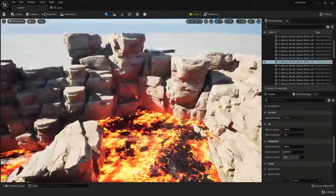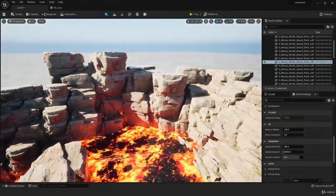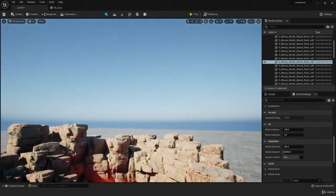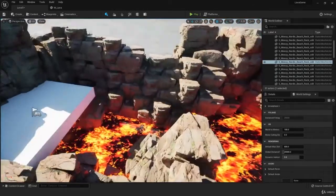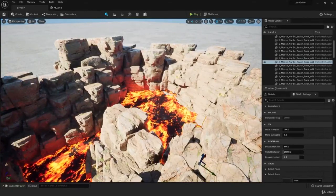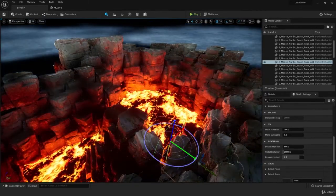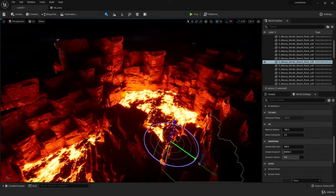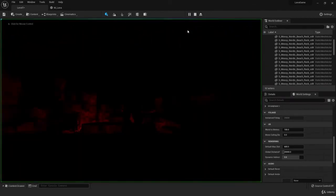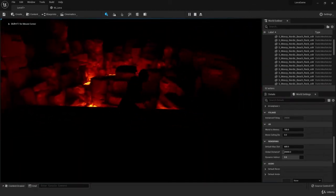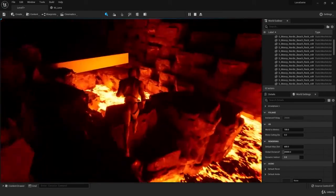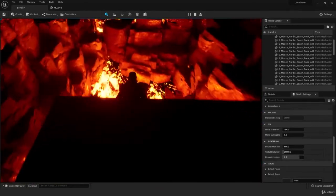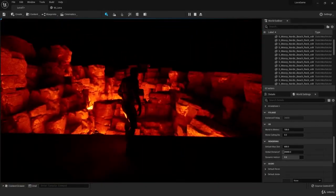Before we go, let's turn the scene into nighttime so we can actually see how it's looking. Let's press control L and drag it all the way down. This is looking fantastic. Let's hit play. As you can see, it actually looks like we're in the middle of a volcano or something like that. It's looking pretty good. I hope you enjoyed this tutorial and I'll see you in the next one.